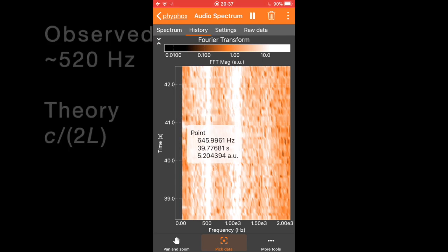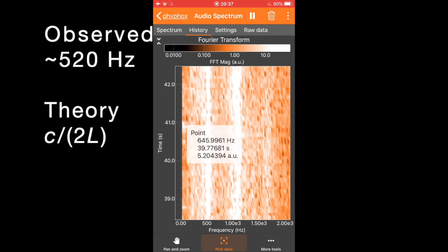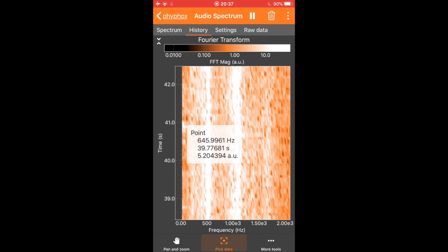I'm going to use that observed frequency of 520 hertz and compare it to the theory, which predicts that that frequency should be at the speed of sound divided by twice the length of the cardboard tube, which I can just directly measure. Go ahead and calculate what your theoretical value is and compare it to this first harmonic that you see standing in the cardboard tube.